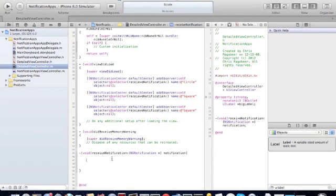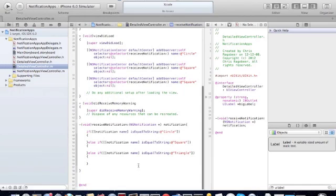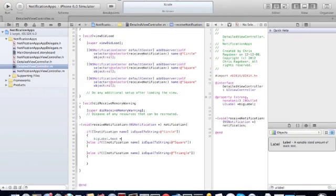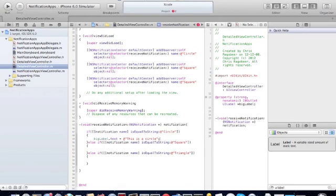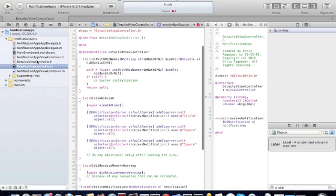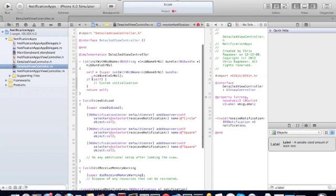Now we have to check what type of notification was posted. Based on the notification name that's posted, we'll update the label. We also need to synthesize the label that we created.